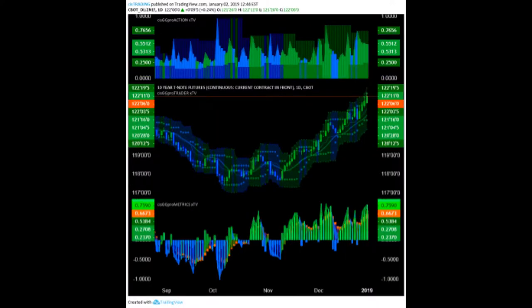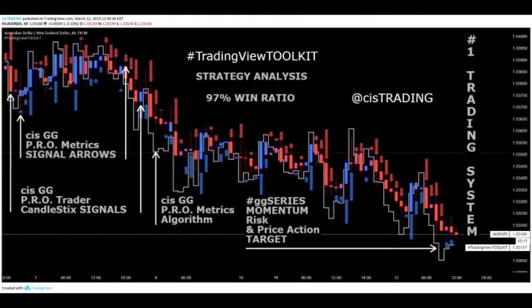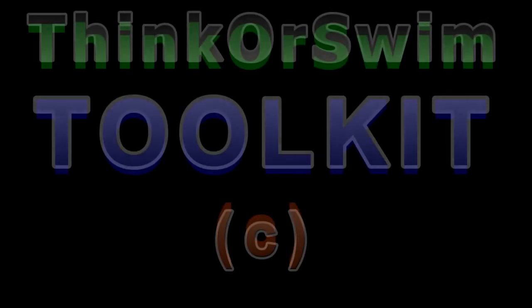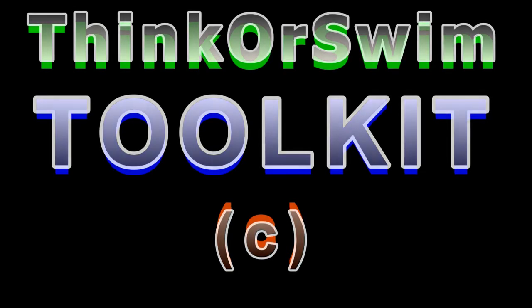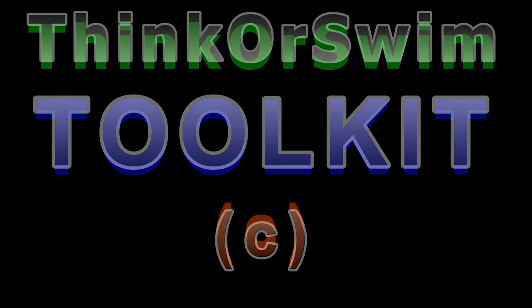At CIS Trading, I, Joshua Corum, known as JC, have designed five candlestick signal systems for capital management, each coupled with a multi-algorithm auto-execution strategy. Great Gatsby ProTrader candlesticks algorithm and CIS GG ProMetrics 97% winning trade algorithm are calculated into the TradingView Toolkit. There are four other candlestick algorithms which may be viewed on the website.